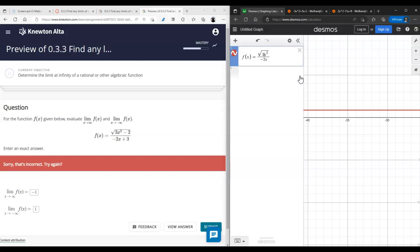The answer is not negative one either. We have to be careful here: square root of three x squared can be written as square root of three times square root of x squared.